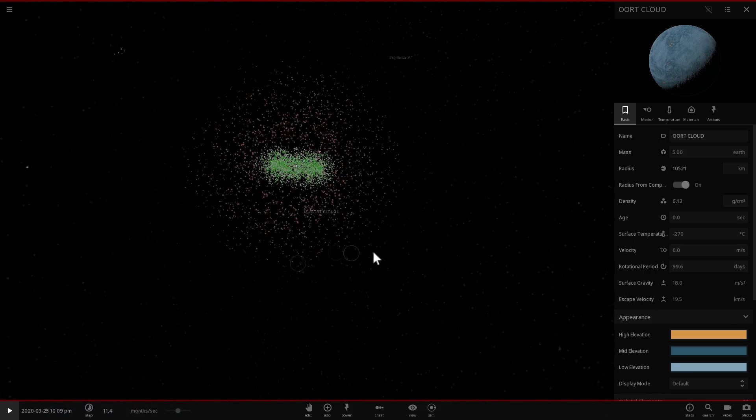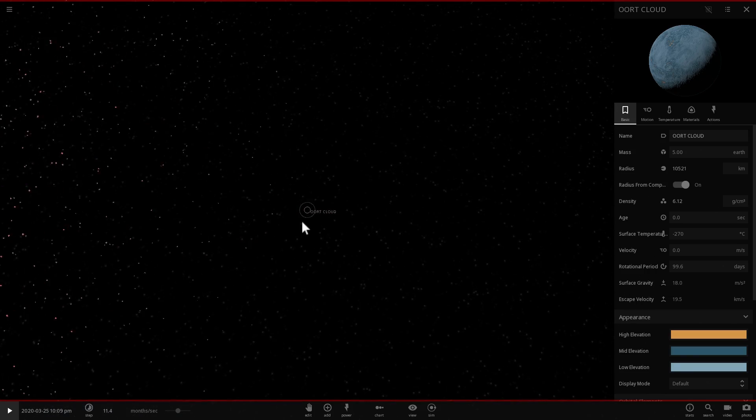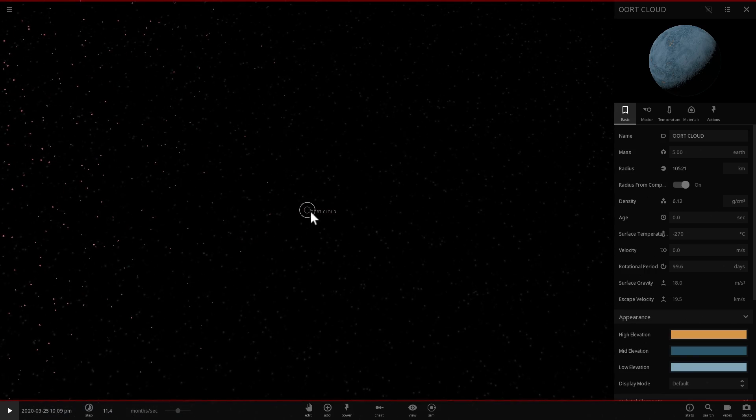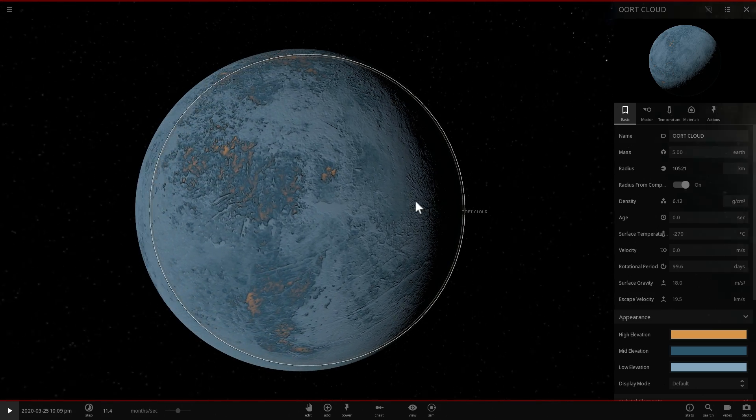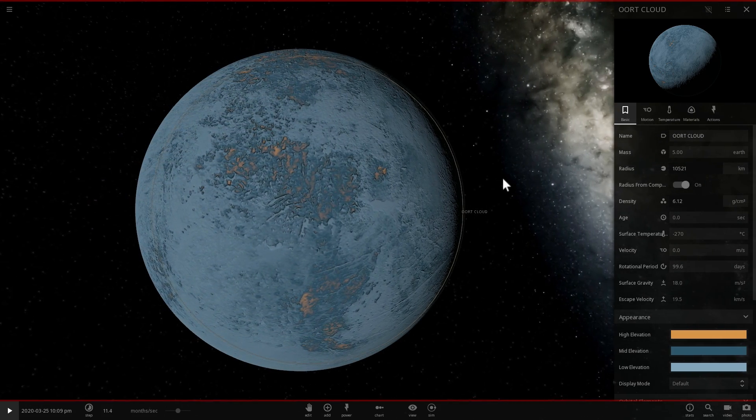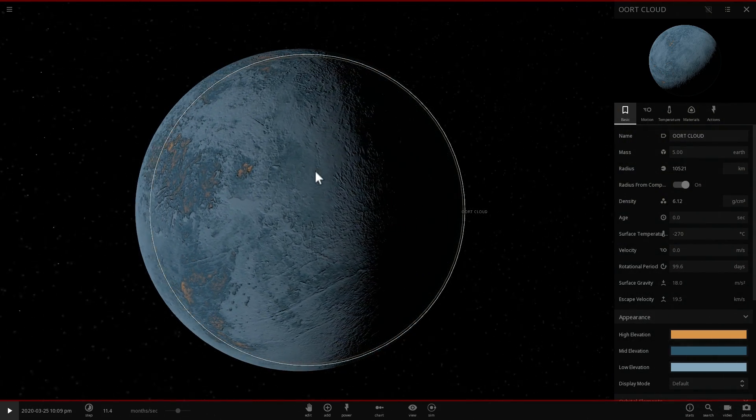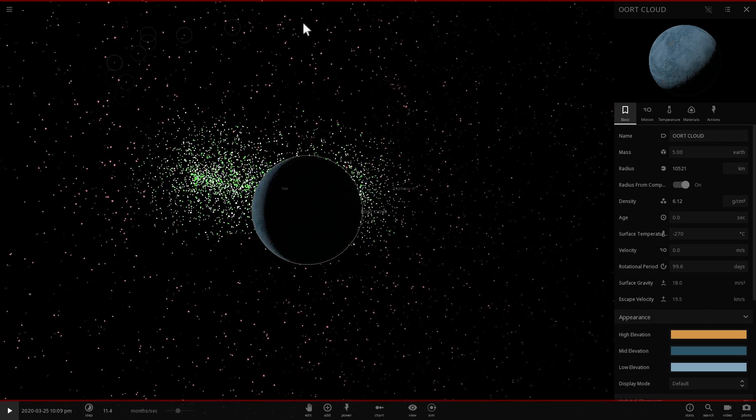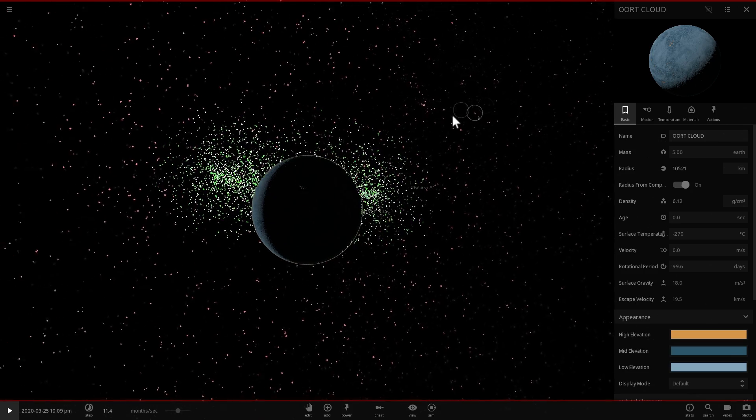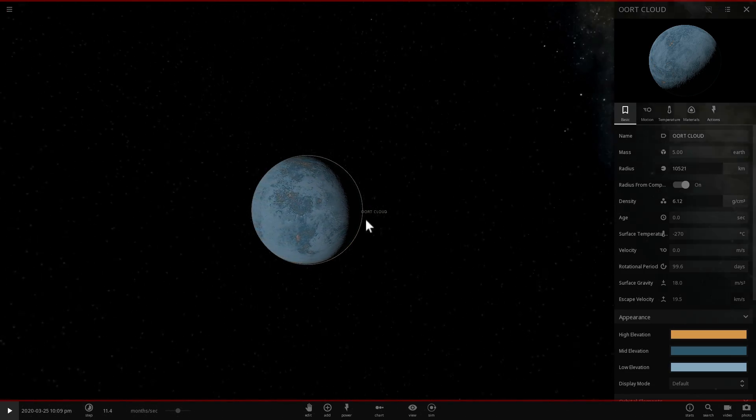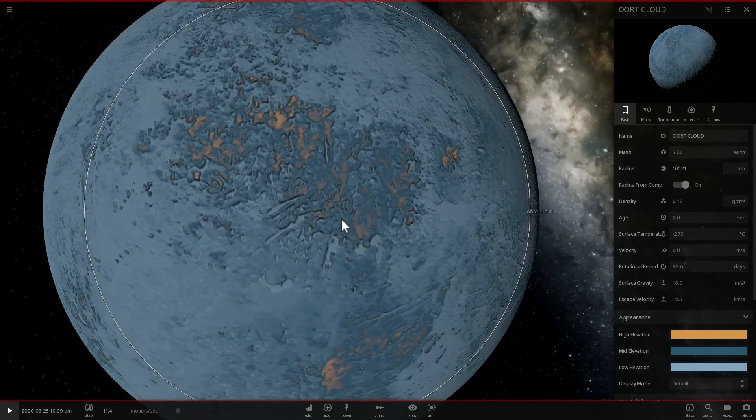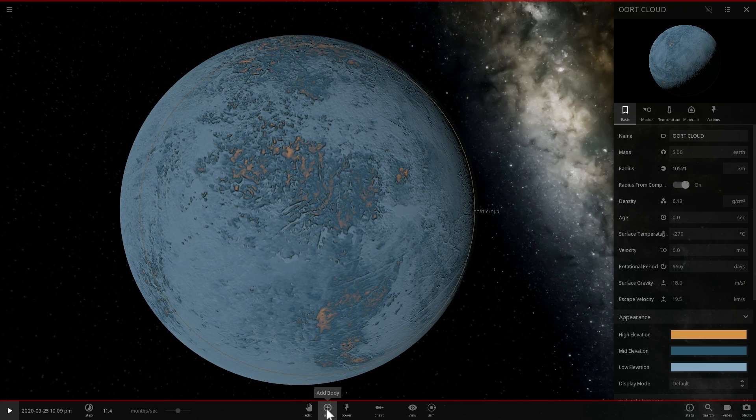So I actually just made a separate object named Oort Cloud with a total mass of what the total mass of these objects is. So here the mass is about five masses of Earth. In other words, if we were to combine every single one of these trillions of particles into one large object, it would be this big. It would be bigger than Earth, it would be bigger than Mars.